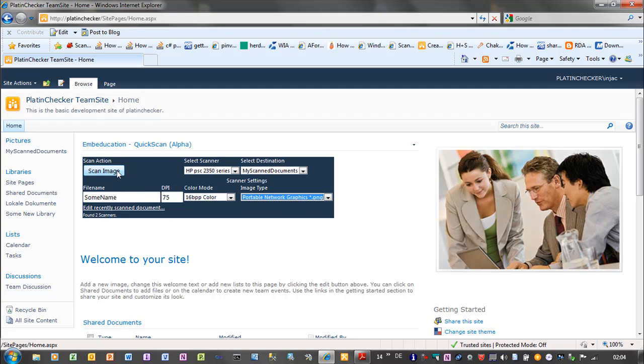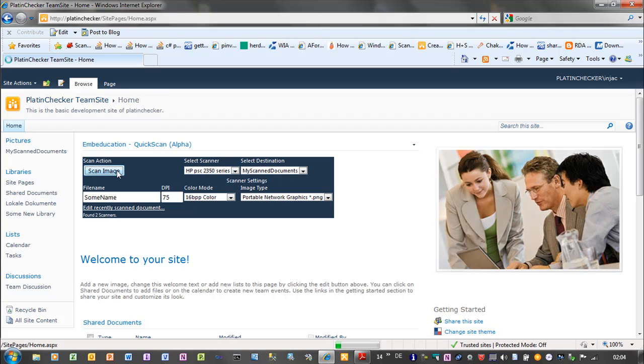Now I click on scan image. And the scanner will start scanning operations. This is the slower device. Maybe you can hear it. Okay.